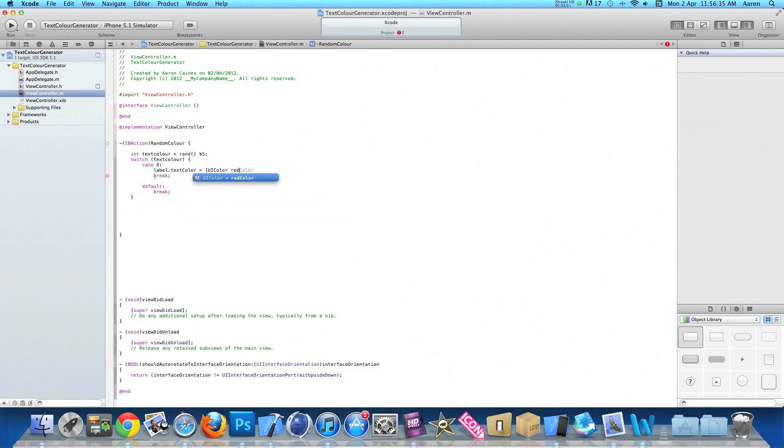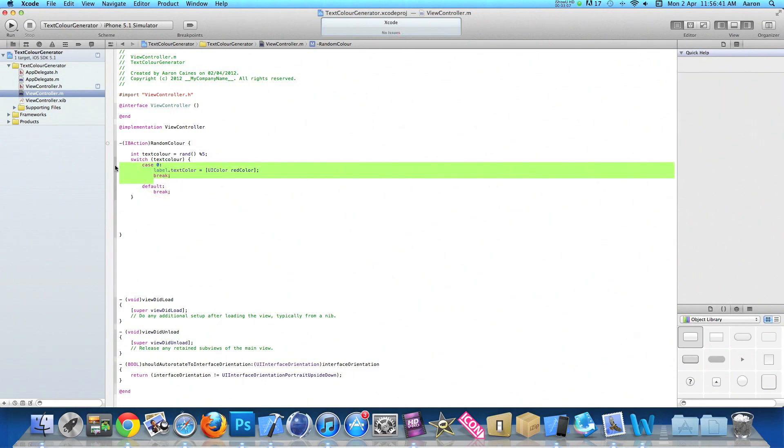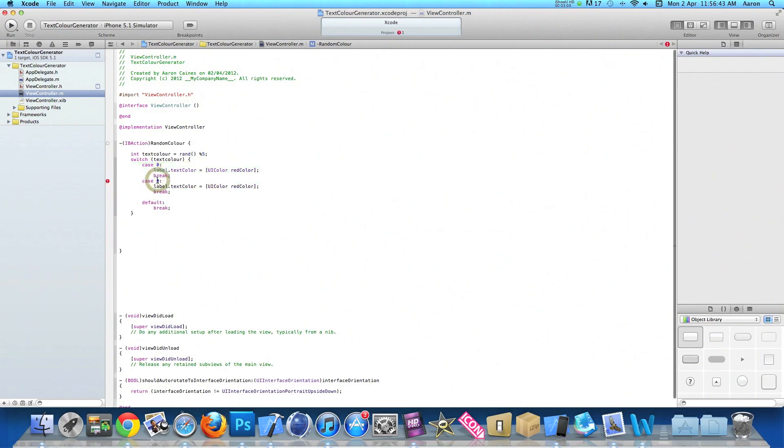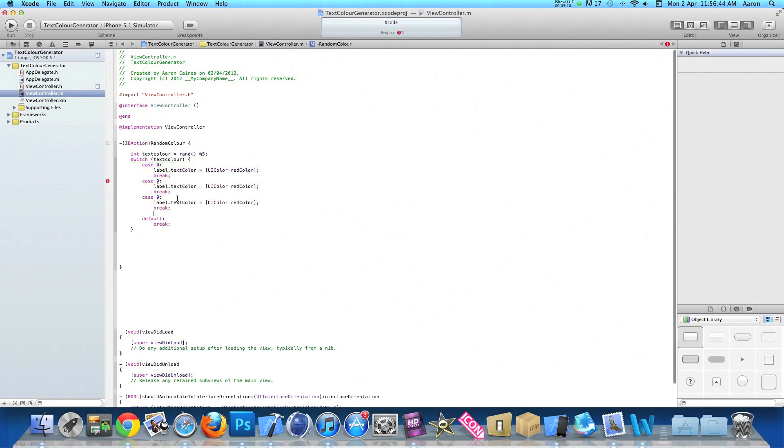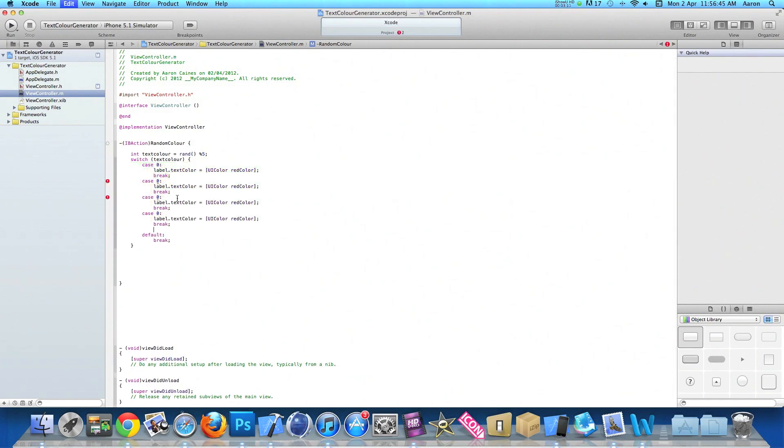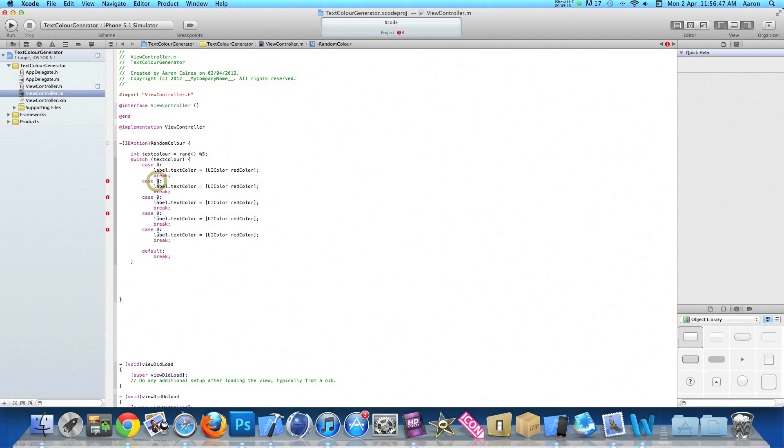Now if you just copy here the whole of this case to the break and then paste out five of them, changing the case number on each of them.